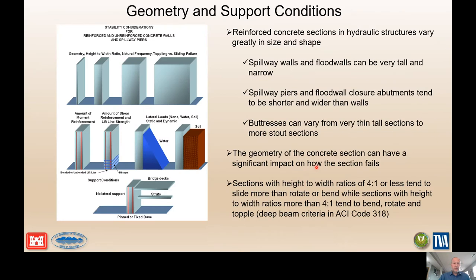There are all different kinds of loading conditions to consider: hydrostatic loading, hydrodynamic loading, soil loading, and variations in the different types of structures — very tall thin structures, short sections — with different support conditions including bridge decks and hoist decks. All of those are going to influence how a structure behaves.